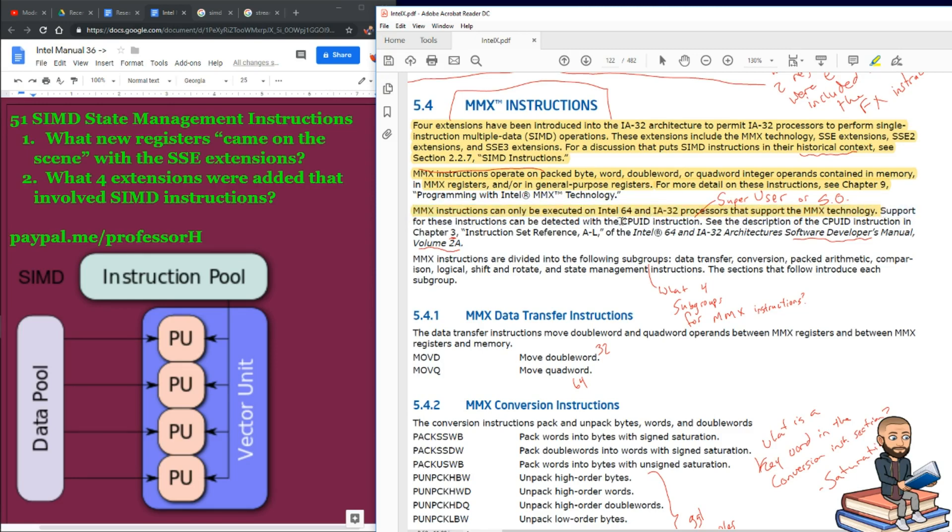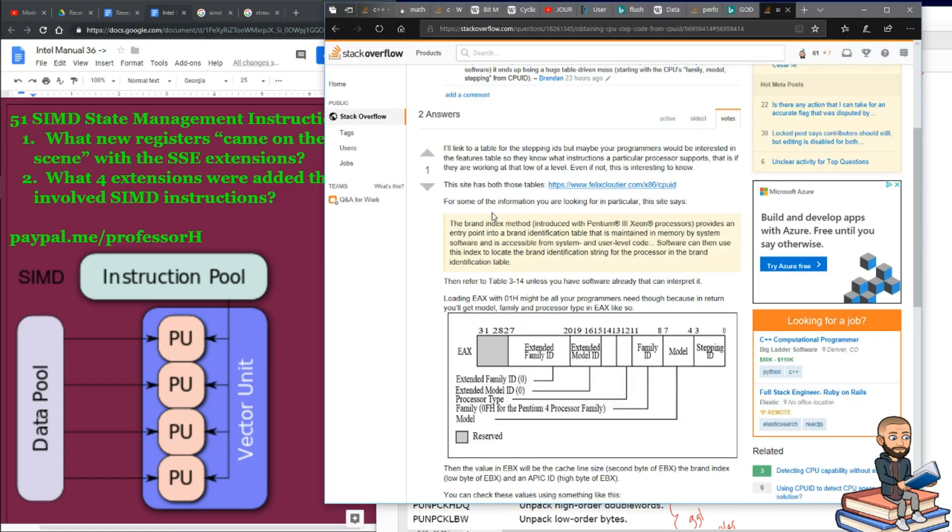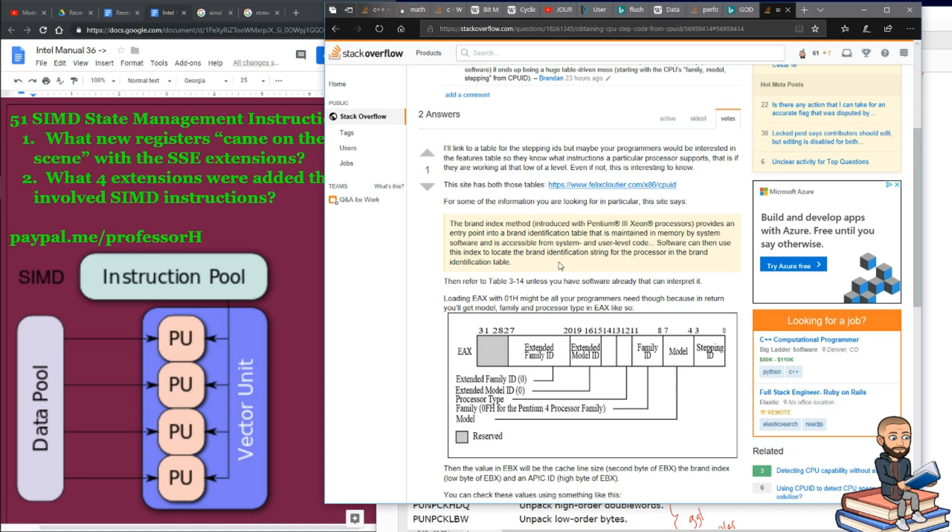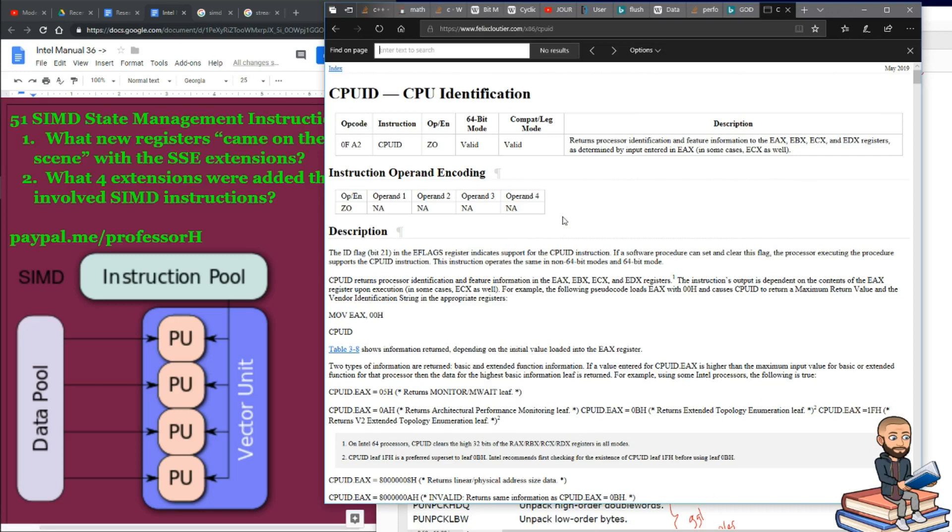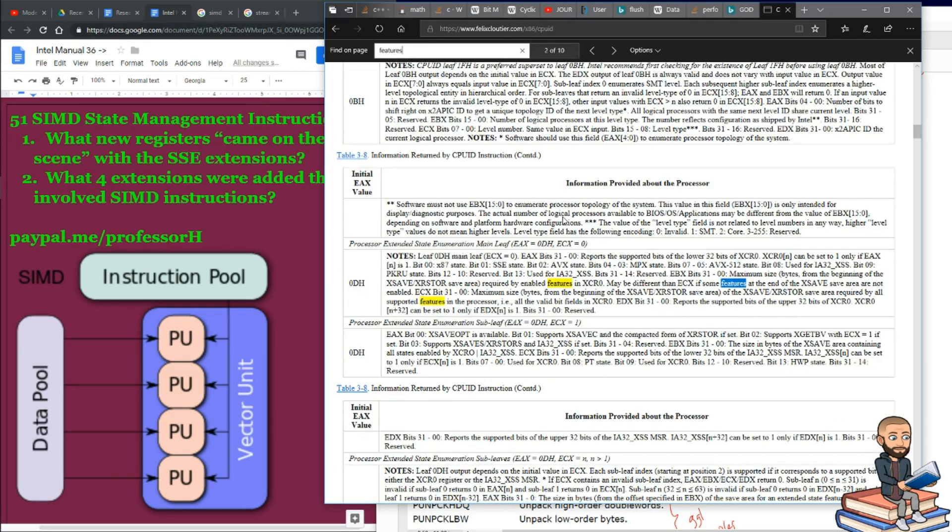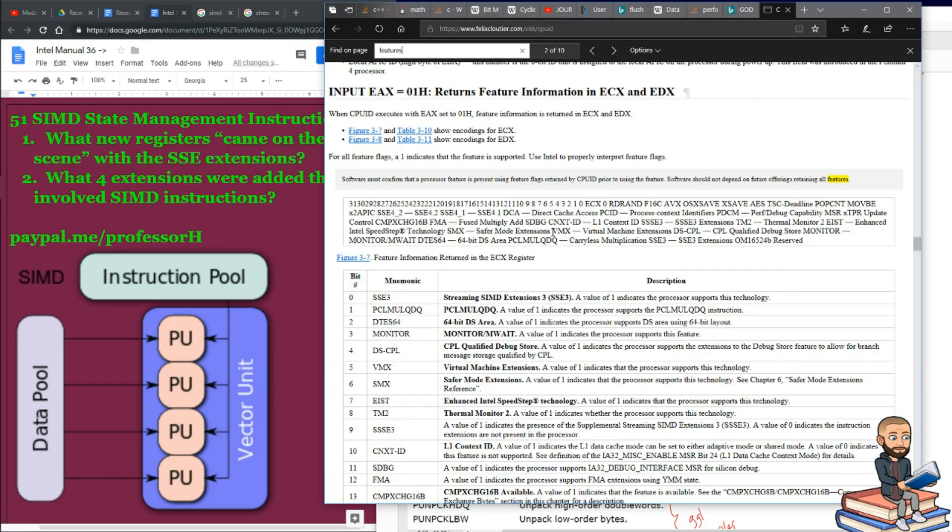To know whether your processor supports it, you could use the CPUID instruction. And matter of fact, in the last video, I told you I had a Stack Overflow answer that kind of detailed how you would go about using that CPUID instruction to get a lot of different types of information. But to simplify it here, if you go to this link, Felix Clouter, and let me find on the page the word features. Here we go.